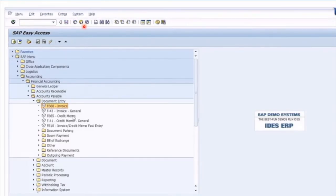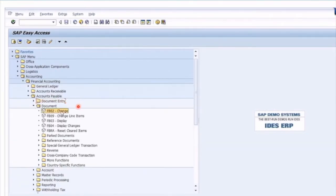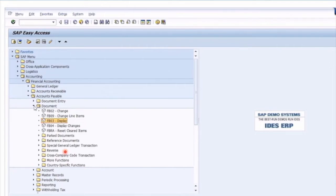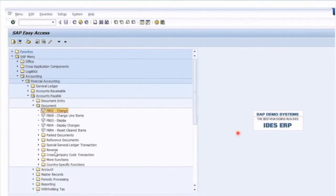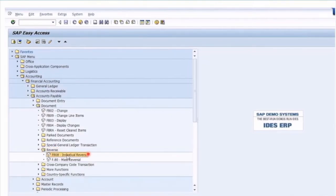Let's look at what happens if we then look at a reversal transaction. Under Document, those are the display and change transactions — if you don't use the pencil or drill down directly, you can always use them from the menu. For reversal, it's a separate menu path where we can find Reverse. Reversal uses transaction FB08 to reverse an AP invoice document. In this scenario, you may need to manually reverse an existing AP invoice that was posted in error. Remember, when you reverse or cancel, SAP will not delete the existing posting — it preserves the audit trail and creates a new CONTRA document that nets out the original.